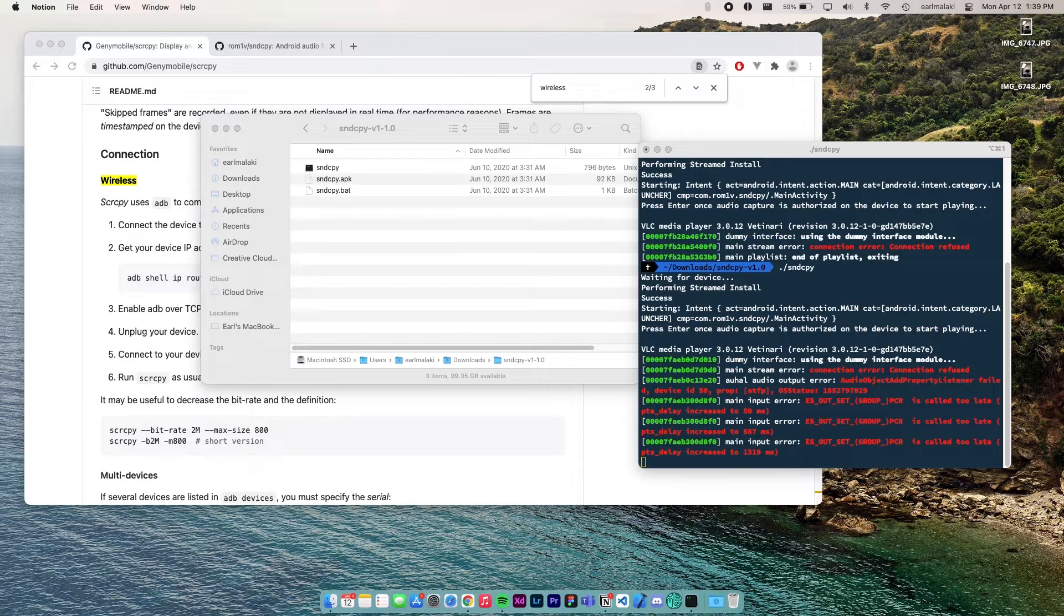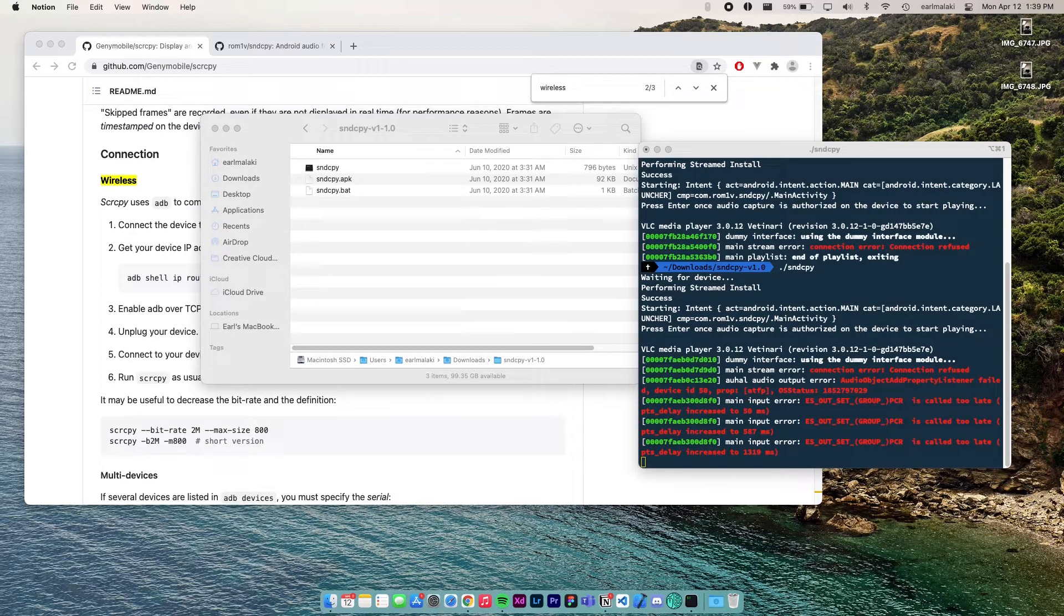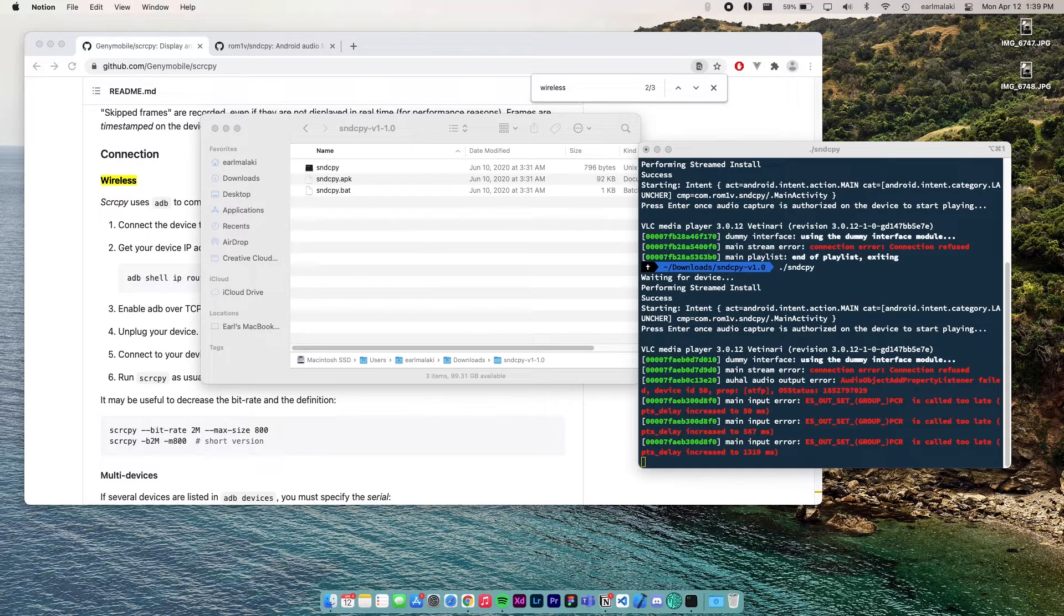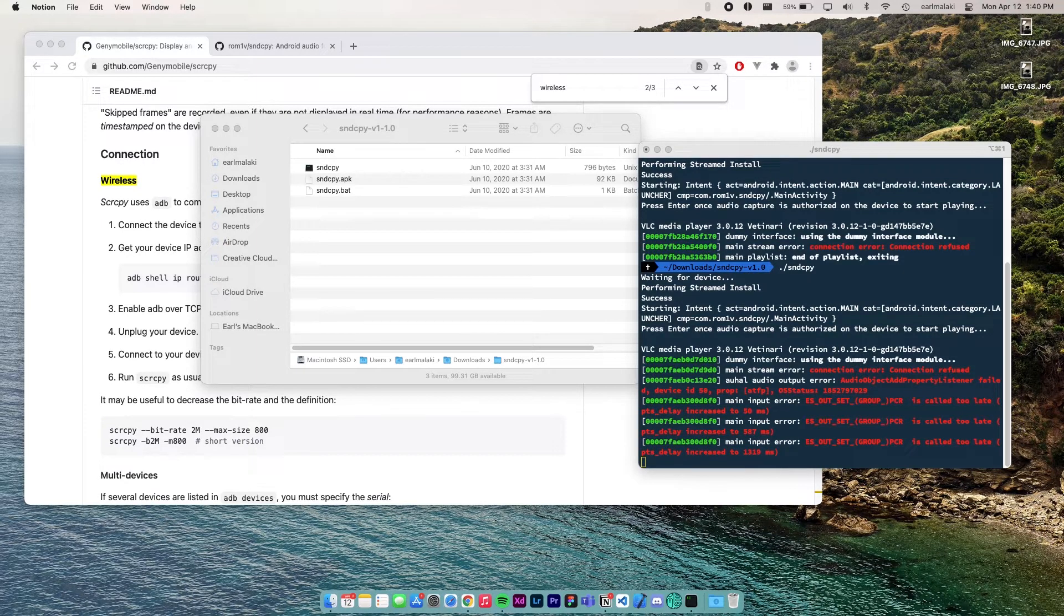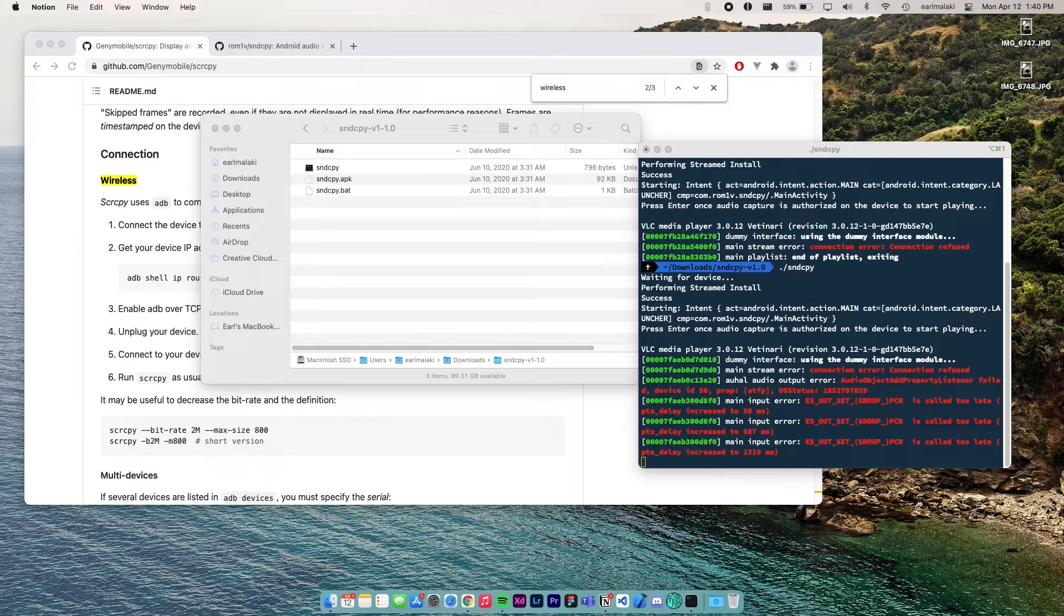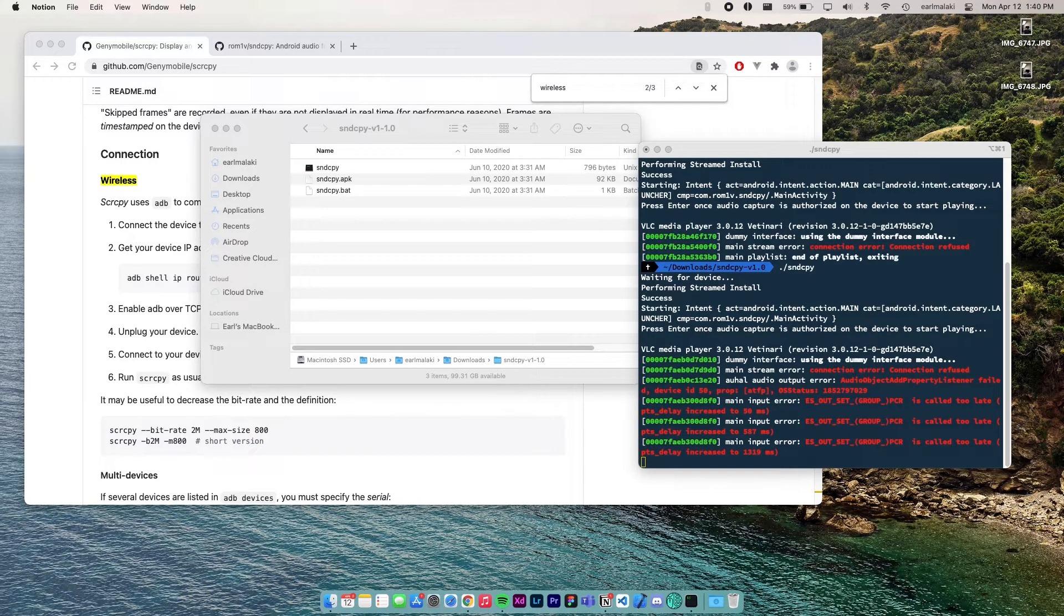Alright now, for wireless running of screen copy. First, you'd have to follow the previous video, the original video, and make it work wired. That's a prerequisite. Link to the first video is on the screen corner card and on the description box. Then, once you got it working wired while your phone is still connected to your computer, follow these instructions.